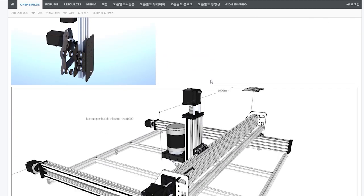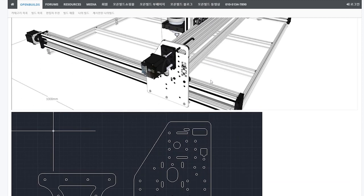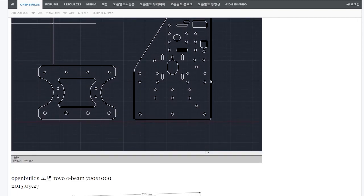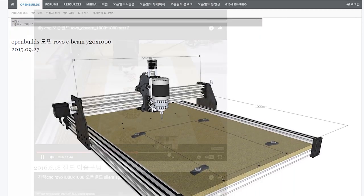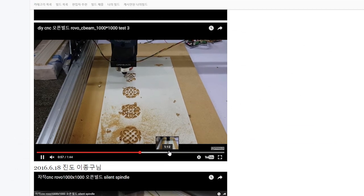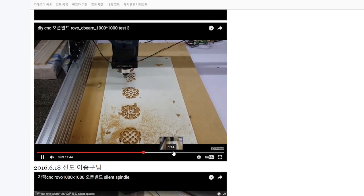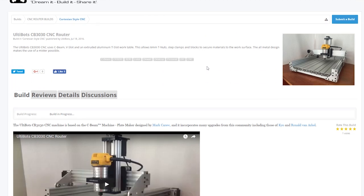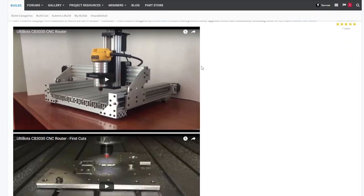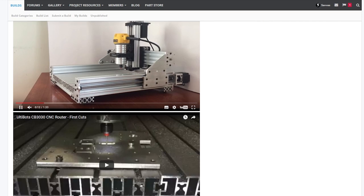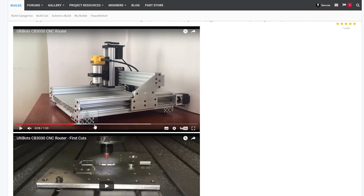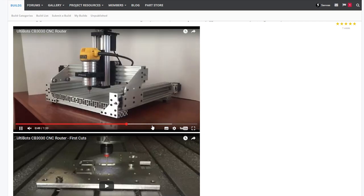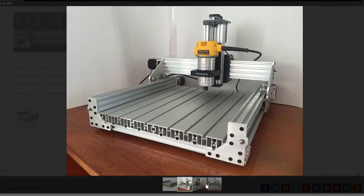The first is from OpenBuilds Korea and is called the Rovo C-Beam. You can see a lot of work has gone into producing the parts, which have a wide range of applications. The other two machines are a variation of the original OpenBuilds plates. The first being the C-Beam 3030 by Ultibots, and the R7CSE by SMW3D. I'll put links to all of these in the description.